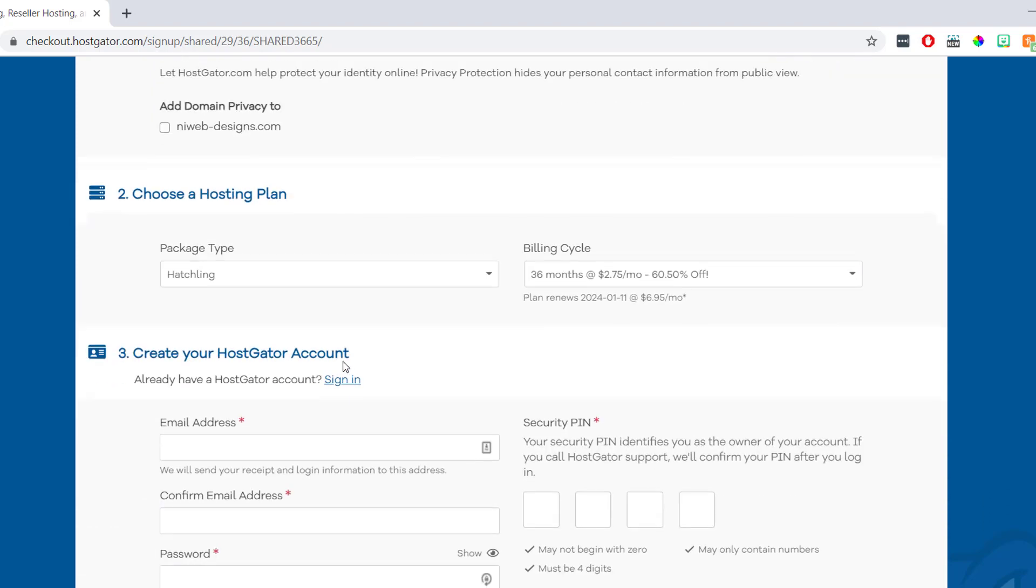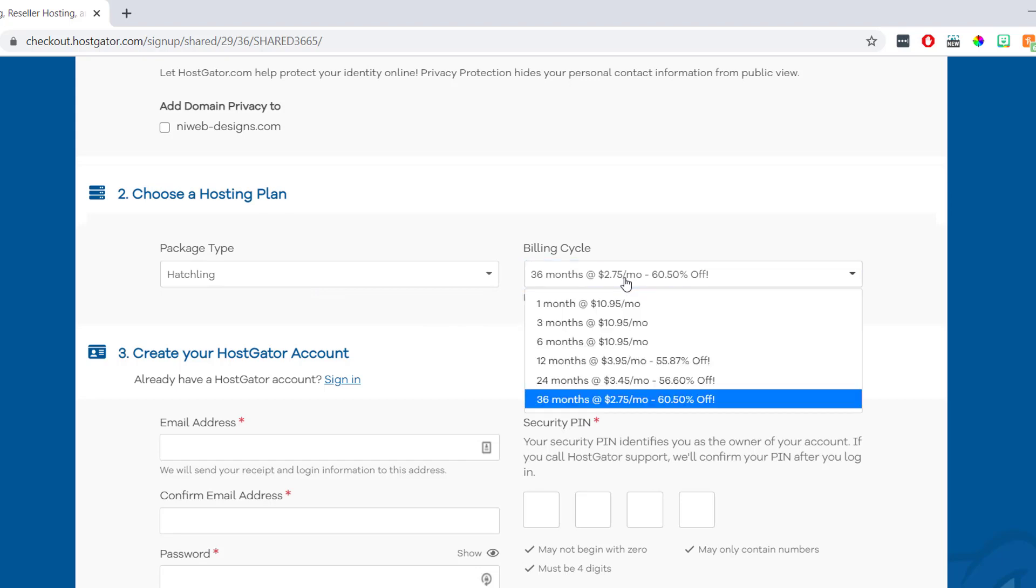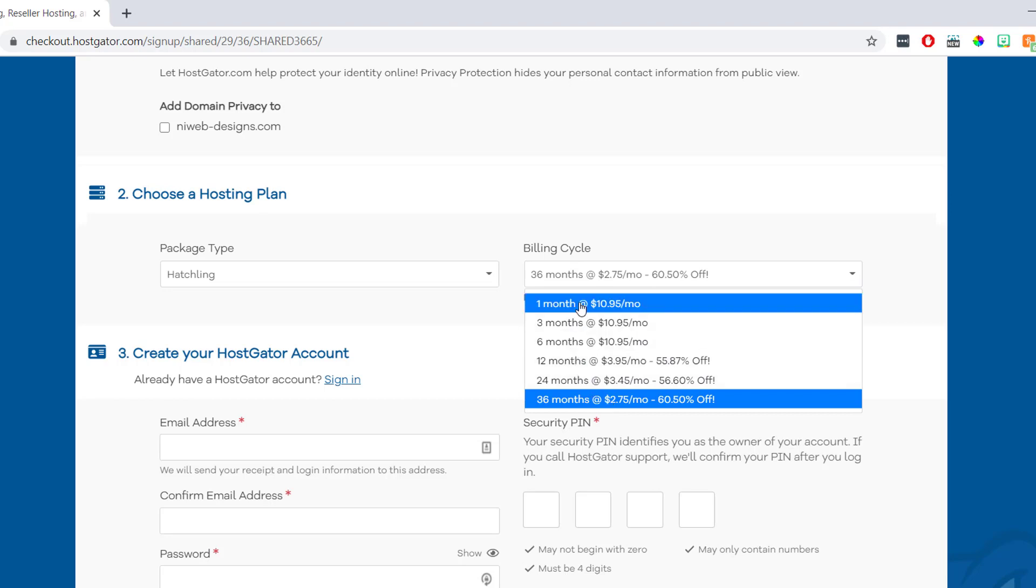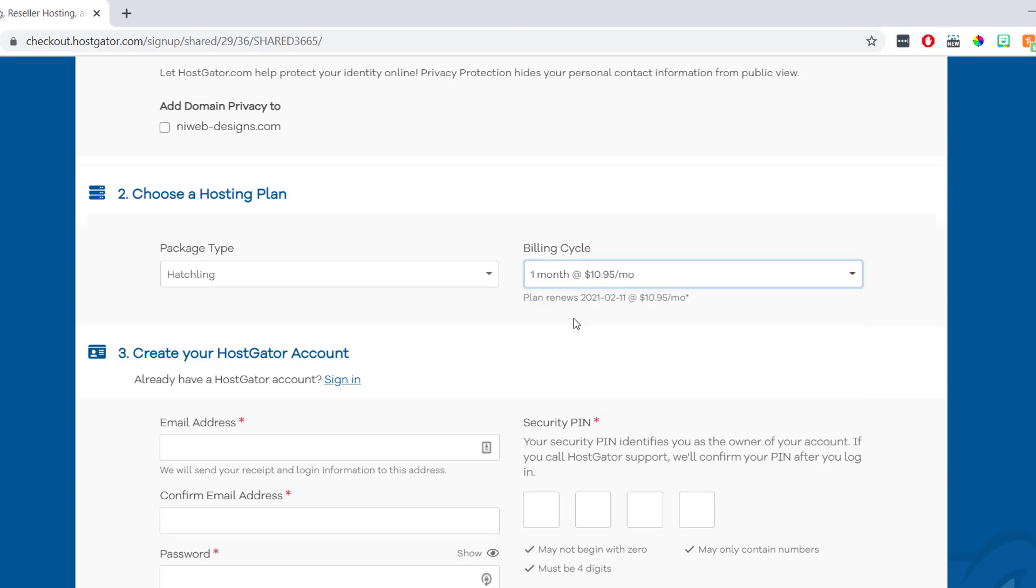Then underneath, it says choose a hosting plan. And here we just want to check that our package type is correct and choose a billing cycle. So in this example, I went for the hatchling plan, so this is correct. And then here on the right, we can choose how often we'd like to pay for our hosting. And we can pay for it once a month, once every three months, or we can even pay for it every three years if we like. Now we do save quite a bit of money the longer we buy at one time. So that might be something to think about. But as I'm just doing this for the example, I'm going to set mine to monthly.